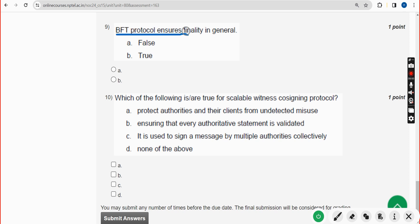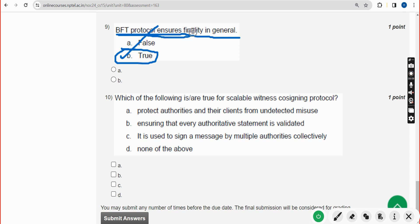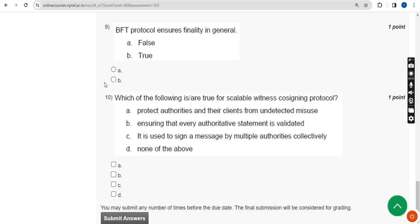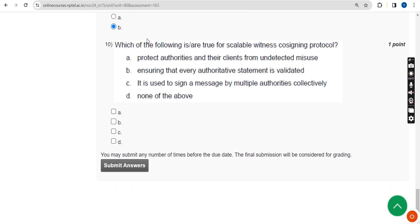Ninth question: BFT protocol ensures finality in general — true or false? It is also true. Mark option B. Moving on to the final question of the assignment, that is the tenth question.